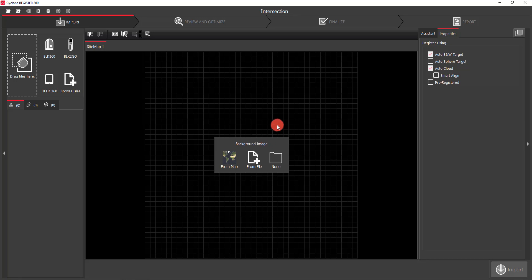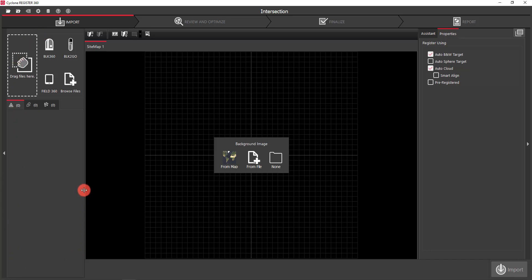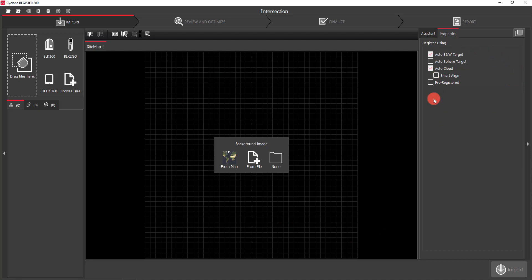Once I've done that, you'll see there are very distinct areas of the software. First and foremost at the top is your title toolbar. Directly beneath that is your Explorer panel, and once we import data it's where all of that data would fall. The middle area is your graphical view area, and the area off to your right is your properties panel.